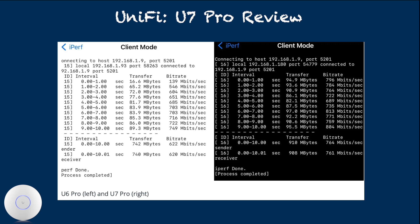Another important part of the test result to me is minimum throughput. In the previous generation, UniFi access points such as U6 Pro and SHD took several seconds to ramp up to their average or peak throughput. The initial throughput was always significantly lower than the average.